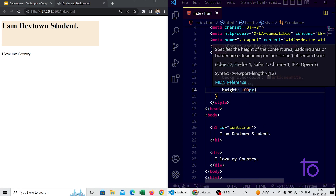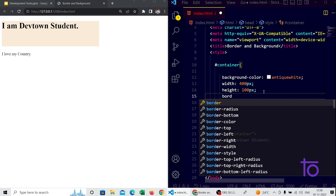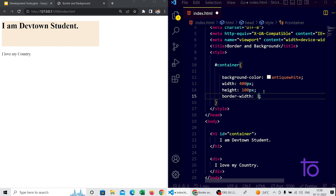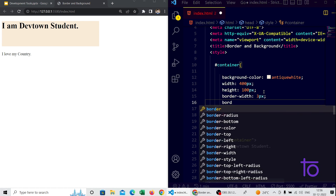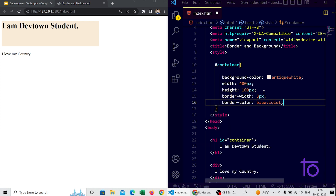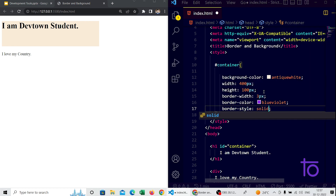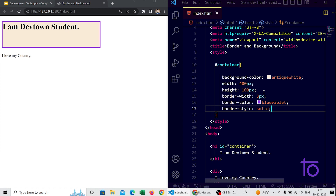Now let's give a border. We have the property 'border-width' — I am setting it to 3 pixels. After that we have 'border-color' — I am giving the color as violet. After that we have 'border-style' — solid is the best option. Saving it, you can see the h1 tag is getting a violet-colored border applied.